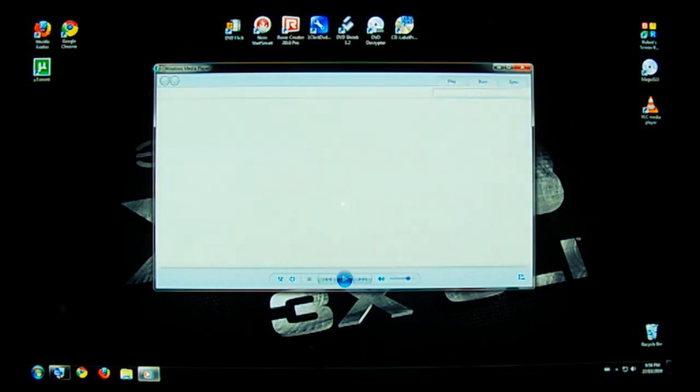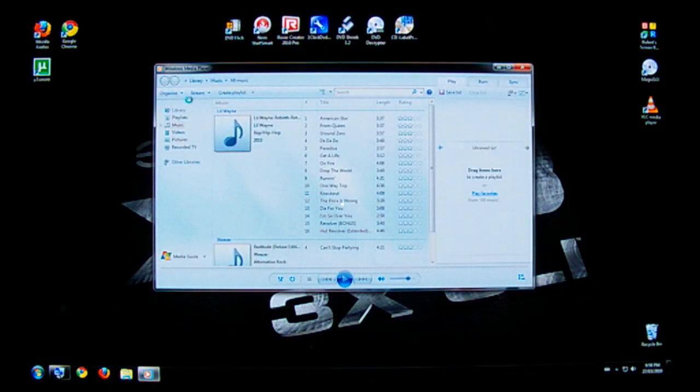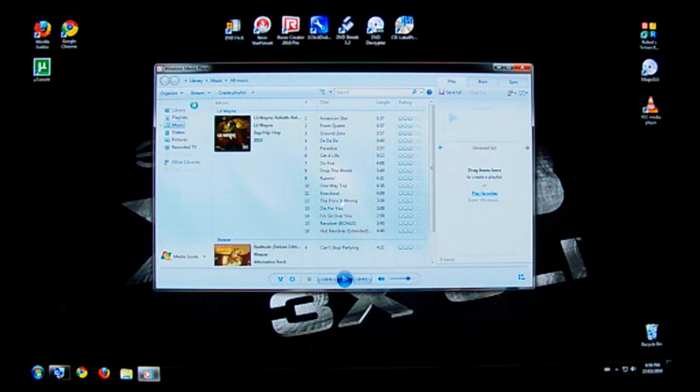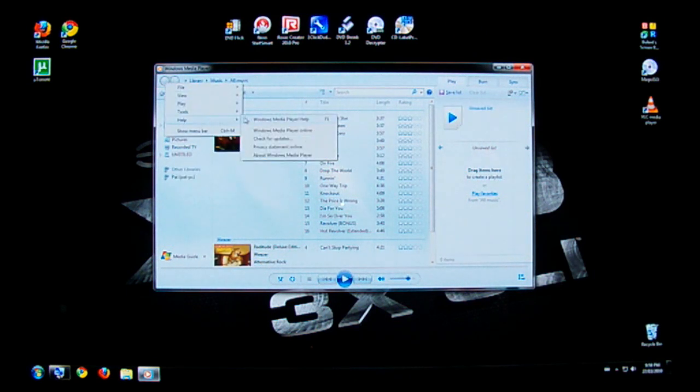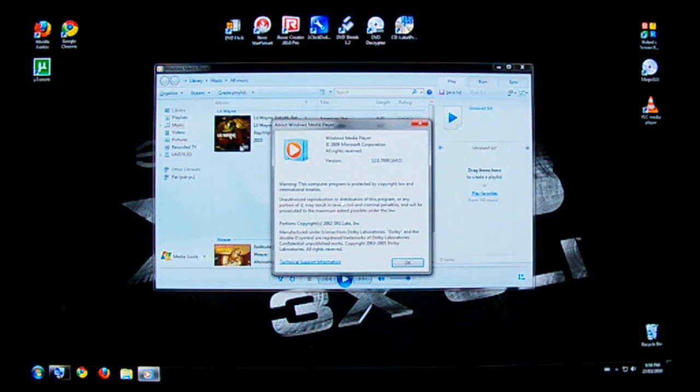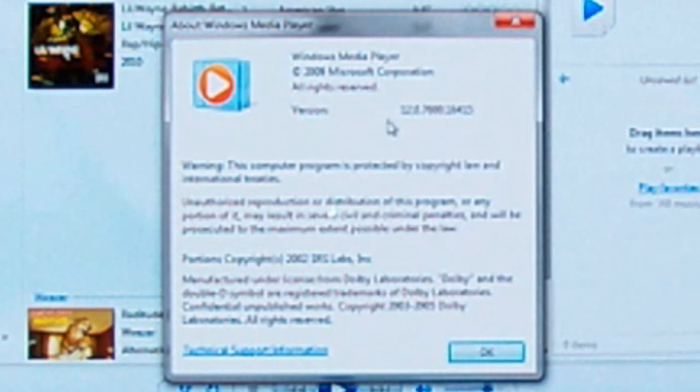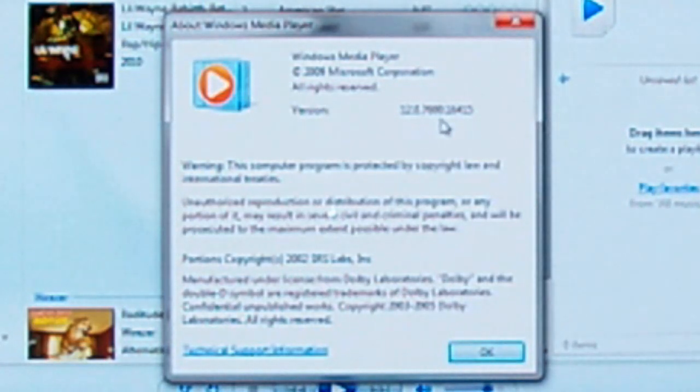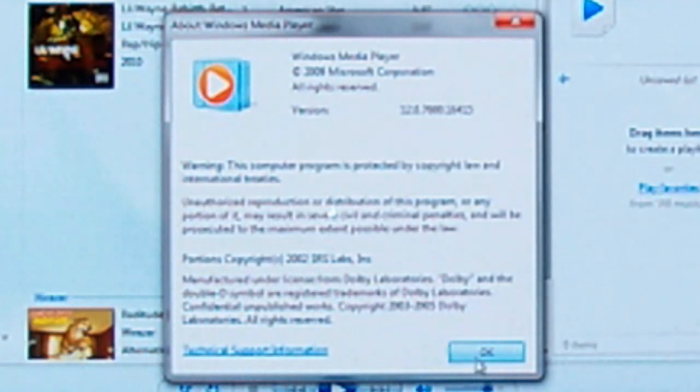I myself am using Windows Media Player 12. Let me see what exact version it is. It's about Windows Media Player 12.0.7600.164 and a whole bunch of other numbers.